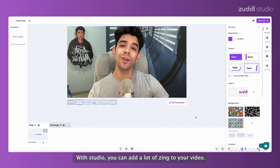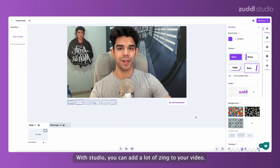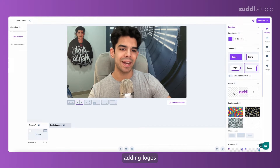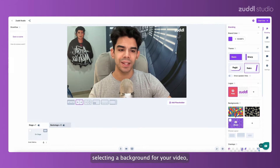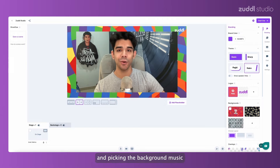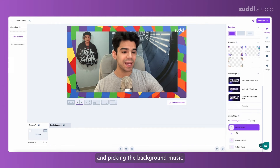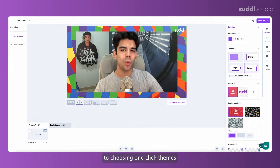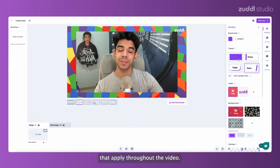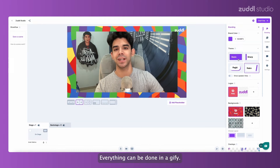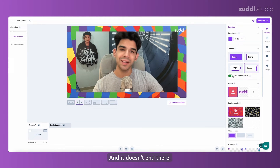With studio, you can add a lot of zing to your video. From simple elements like adding logos, selecting a background for your video, and picking the background music, to choosing one-click themes that apply throughout the video — everything can be done in a jiffy.